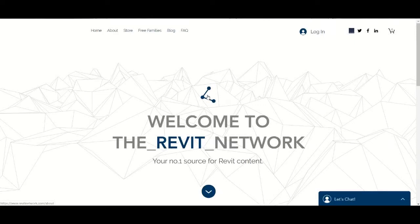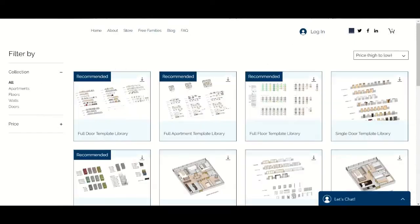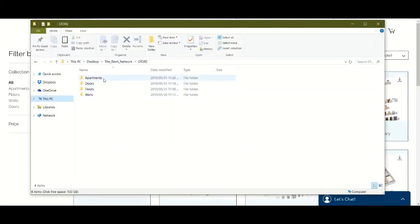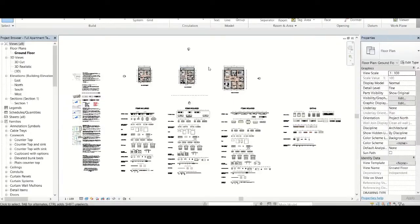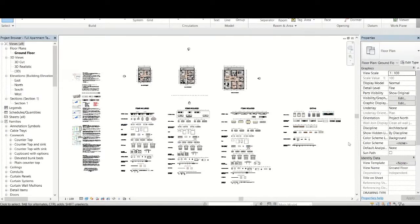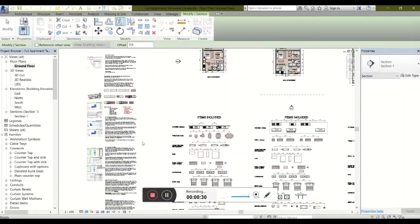This will serve as a short explainer video for the products shown on our store page. Let's open one of our more popular template libraries, the Apartments. Because this is the full template, it gives access to three different apartment types, as well as all the families listed within them, a couple of extras, and a tutorial.